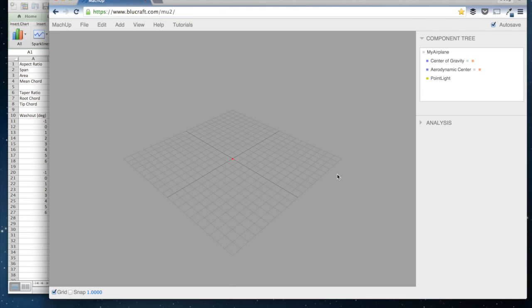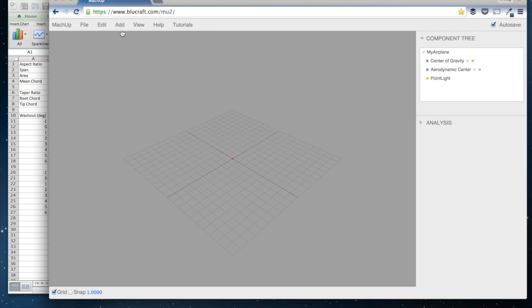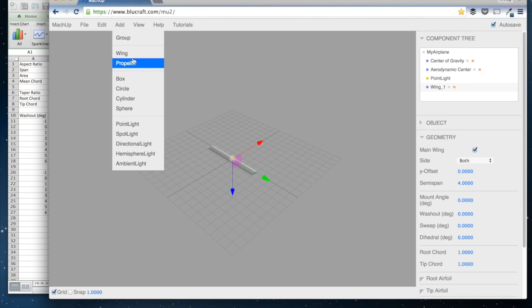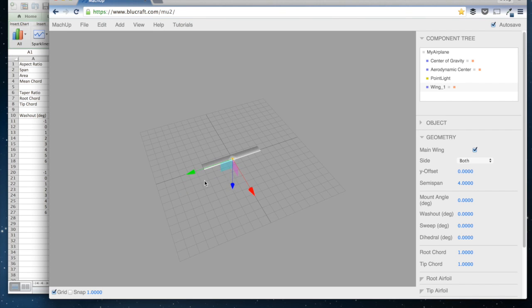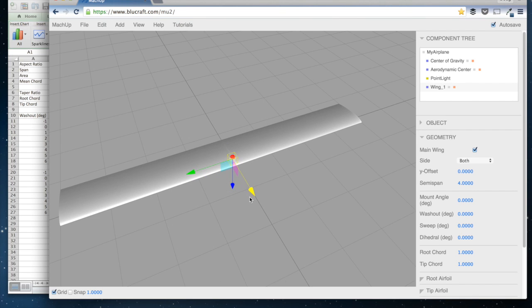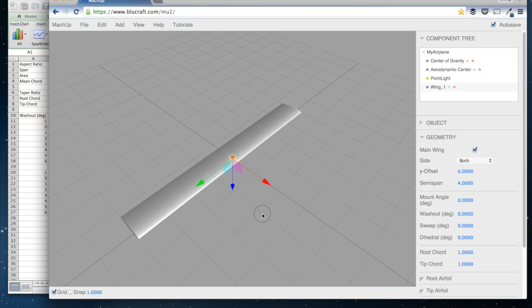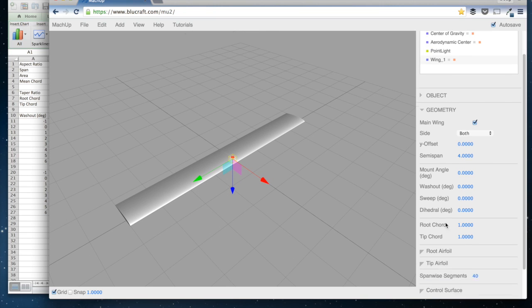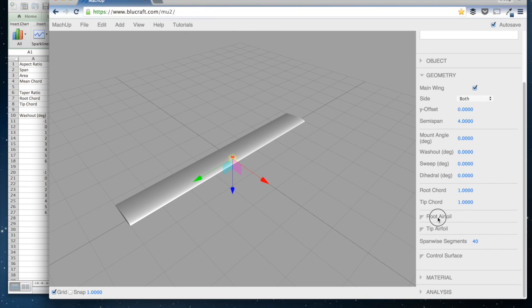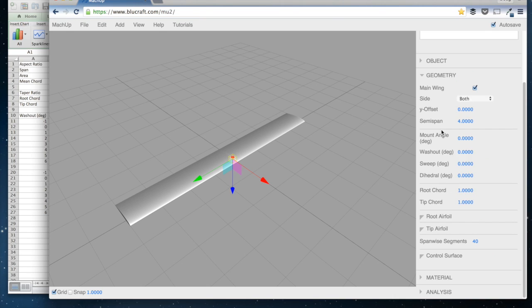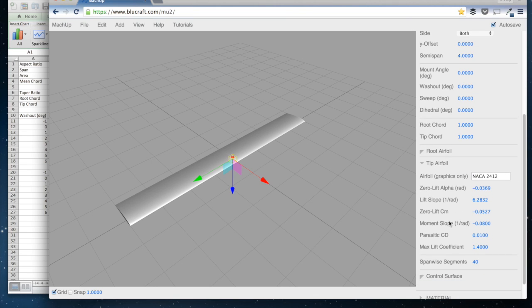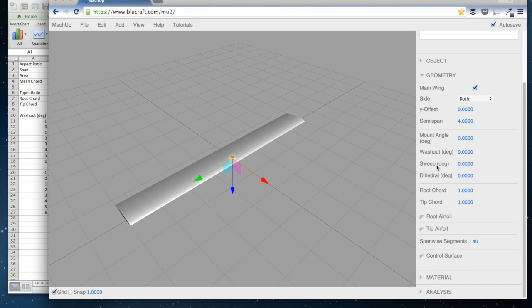I'm using MachUp here, and basically I just go in and add a wing, and the default here is a wing of semi-span 4, so a full span of 8 and a chord of 1. So we're just going to use this default wing here, aspect ratio of 8. And I'm going to turn off the parasitic drag for the airfoils, and that will give us a purely inviscid solution. So we'll just be looking at the effect of twist on induced drag.